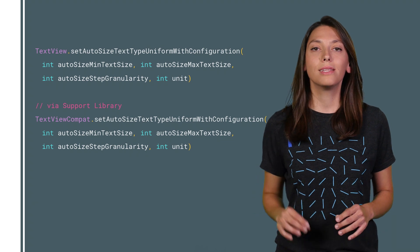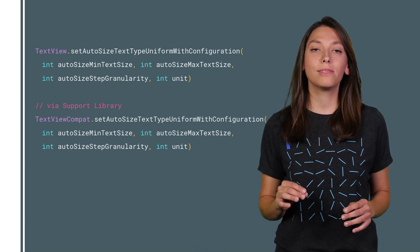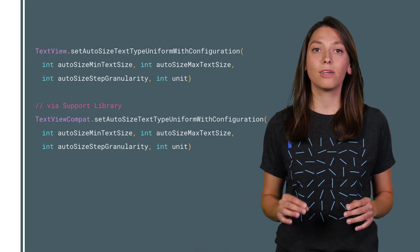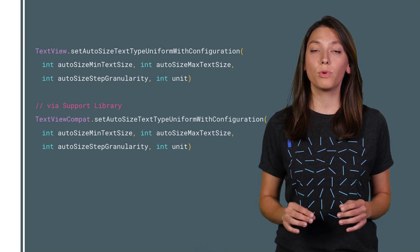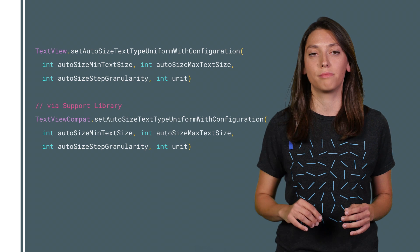Programmatically, these values can be set via the set autosize text type uniform with configuration method.